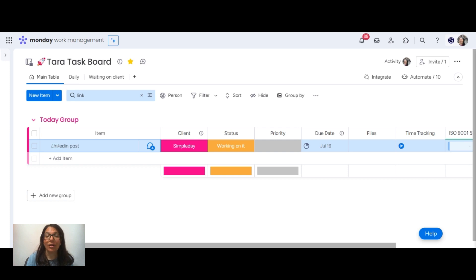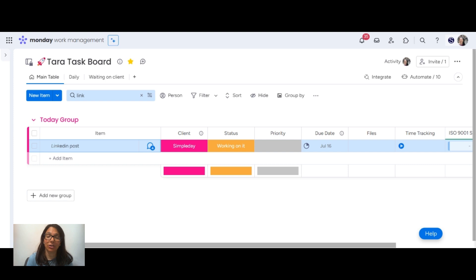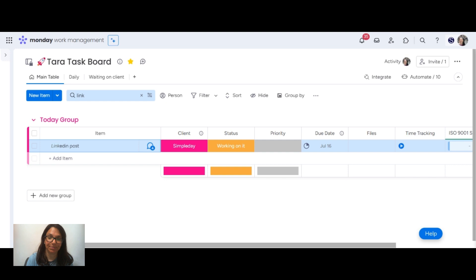I want to show you how you can track the activity in your monday.com account. There's two places that you can track this: either on a board level or on a specific item level. Let's jump in and I'll show you how to do it.